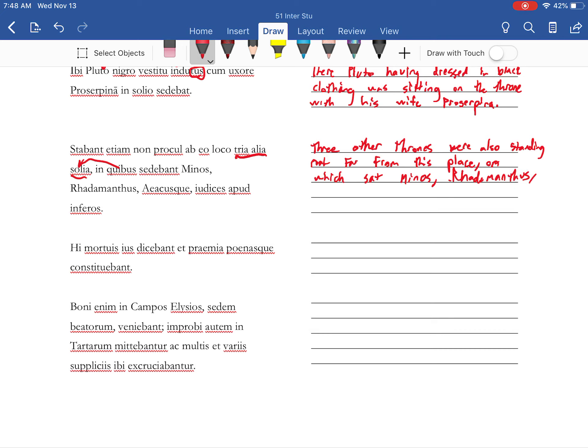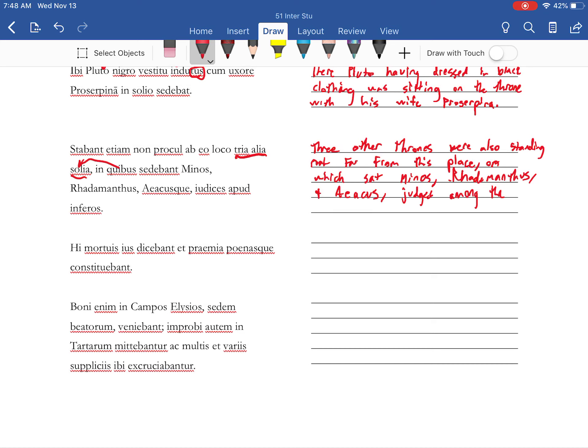Rhadamanthus and Aeacus judges among the dead or the underworld whichever. These ones are they referring to the judges.